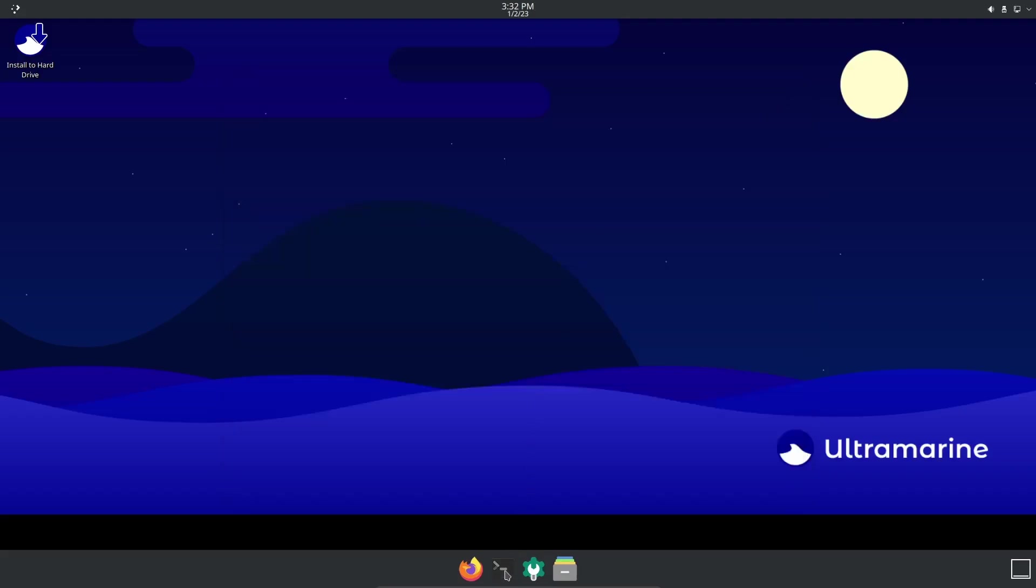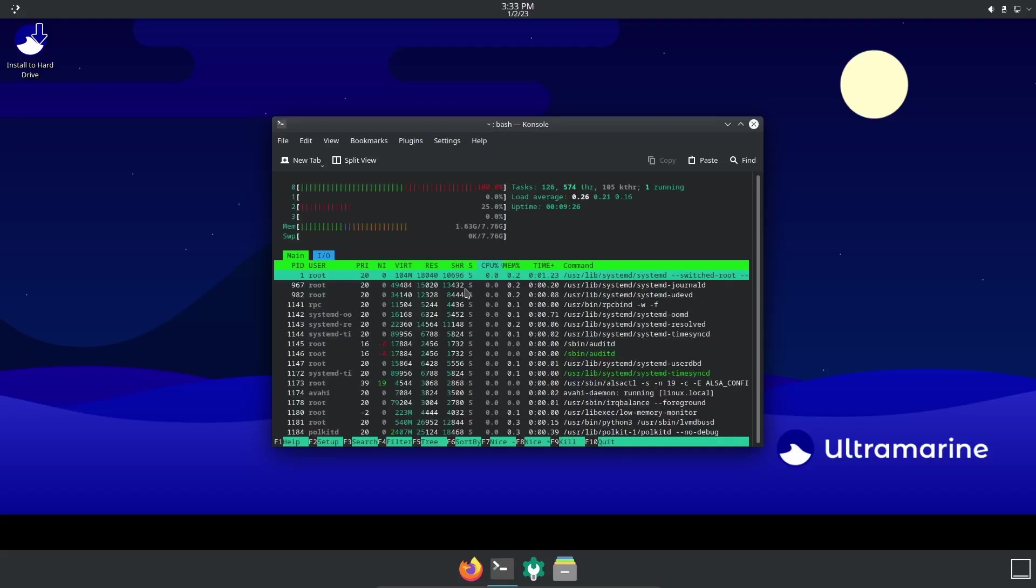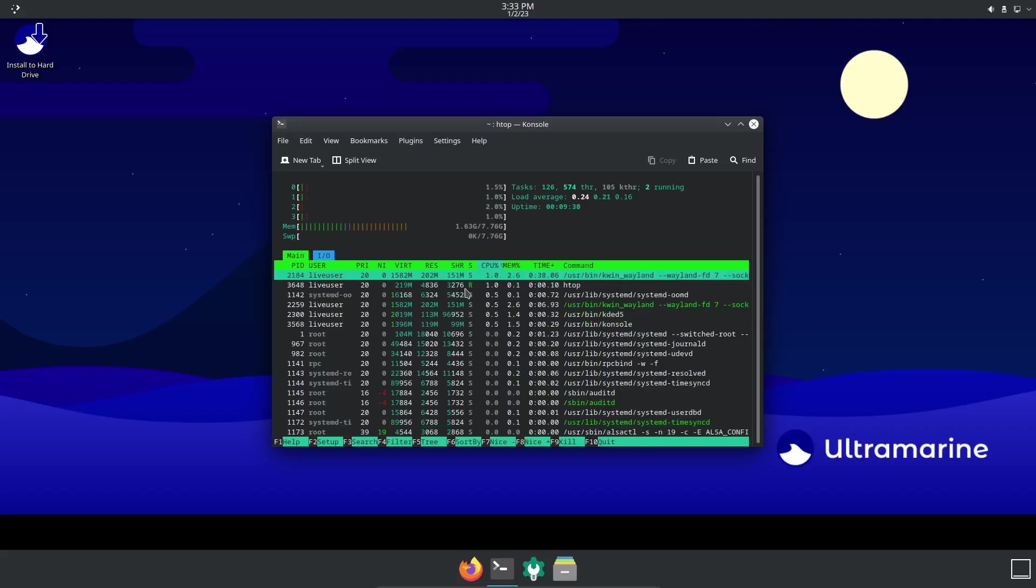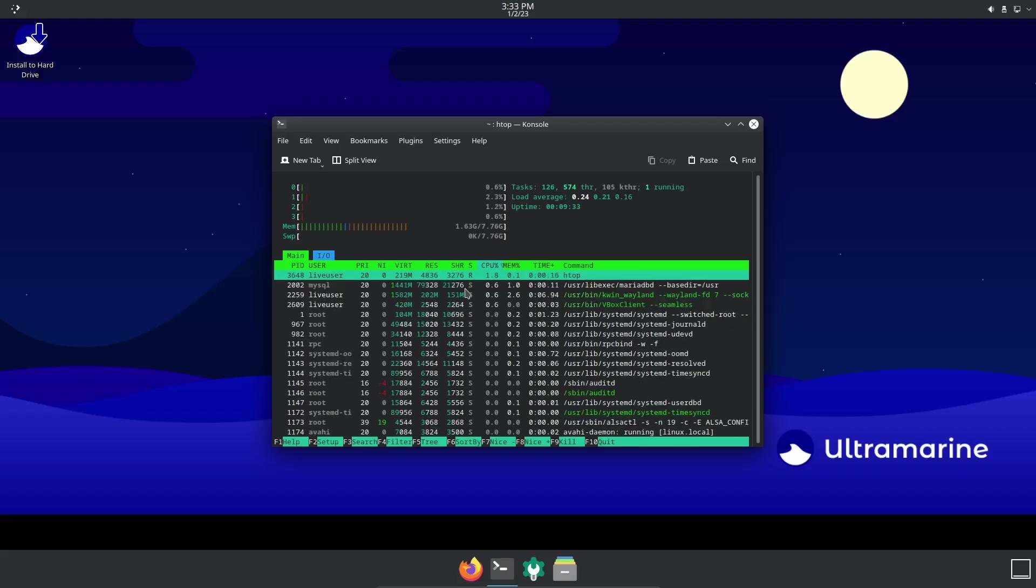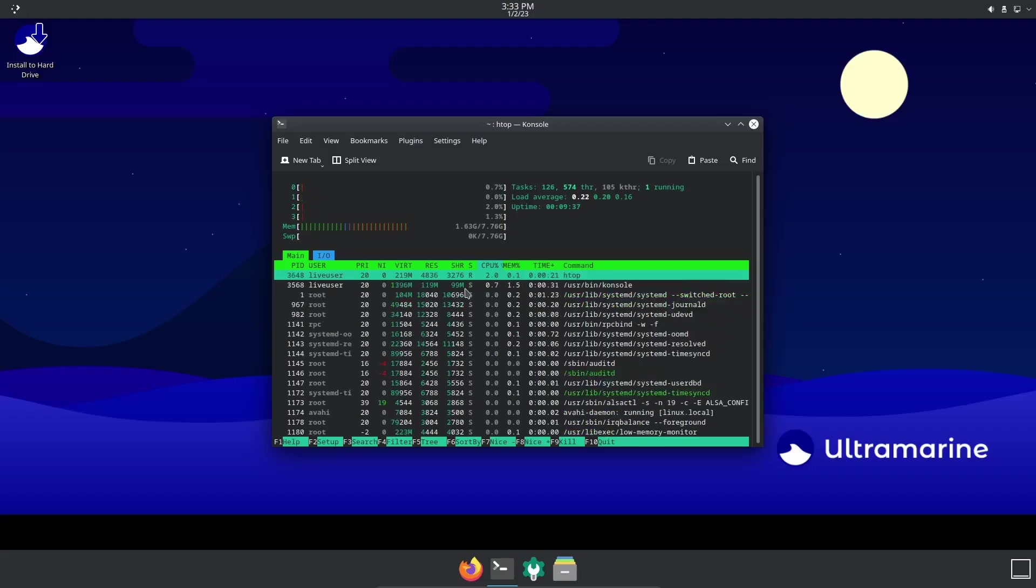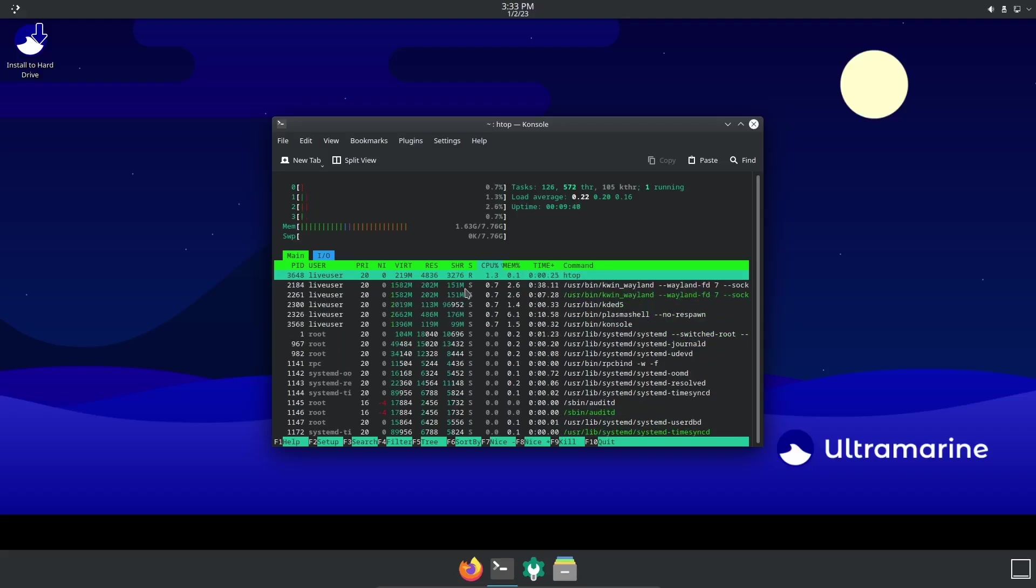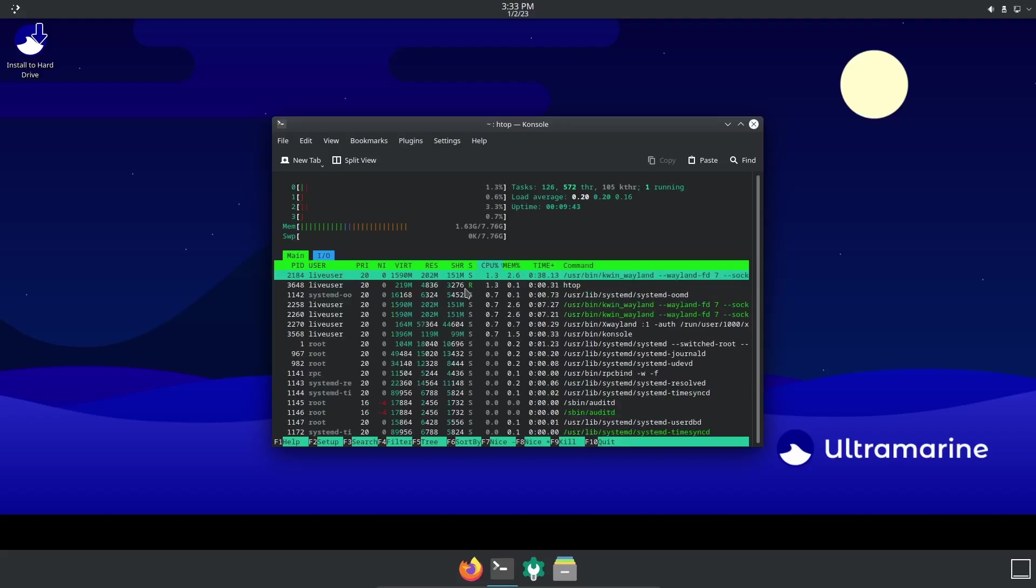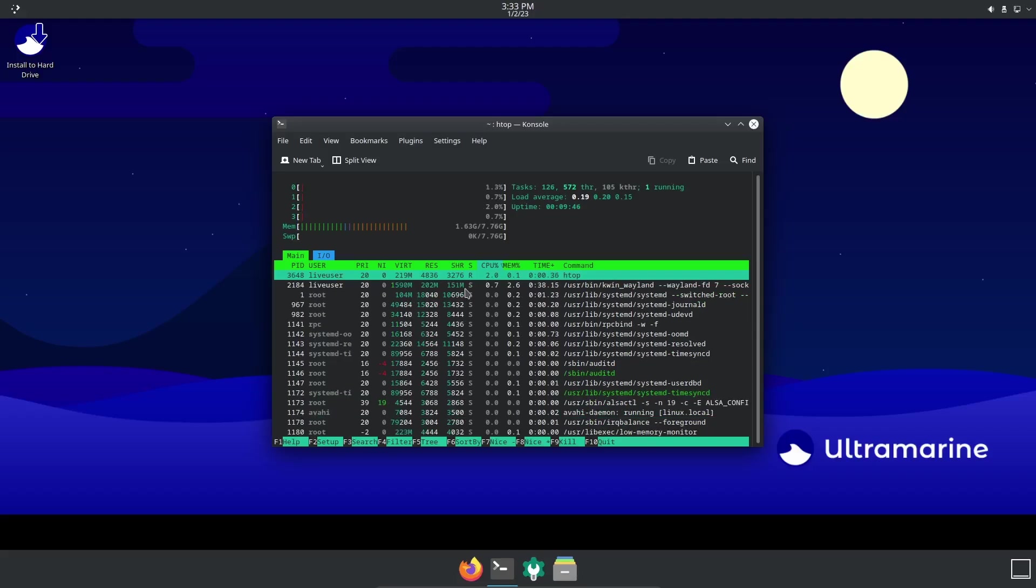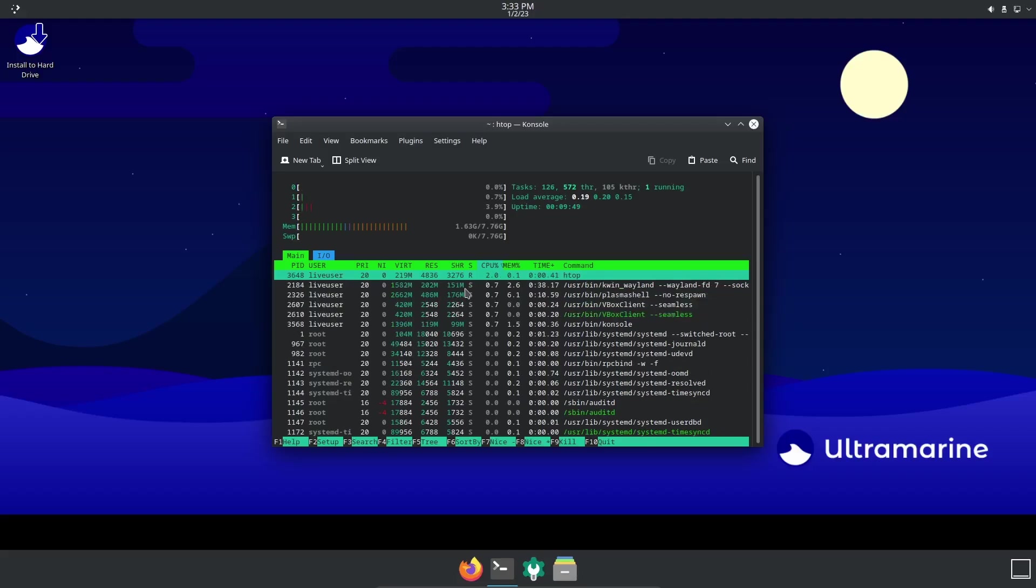I'm going to close out of that and drop down here to see if they have htop - they do. Right now with just the terminal open I'm at about 1.6 gigabytes of RAM being used. It's a little heavier than normal, but I think I might be running a little more RAM because I am in a virtual machine and I've only got four cores.